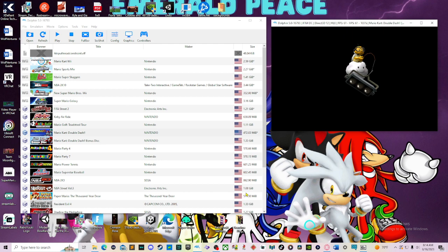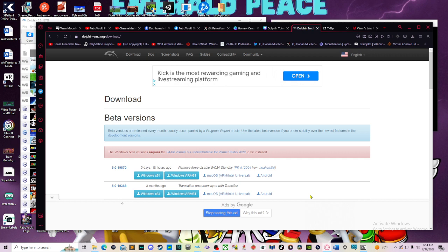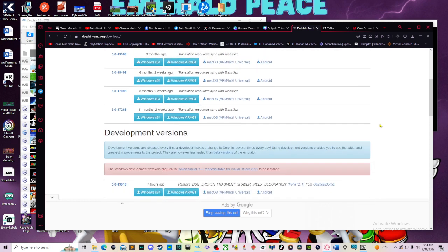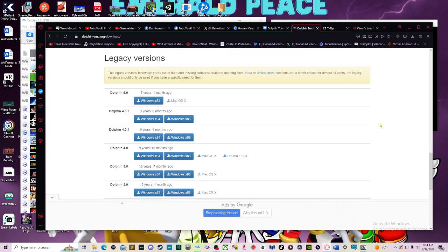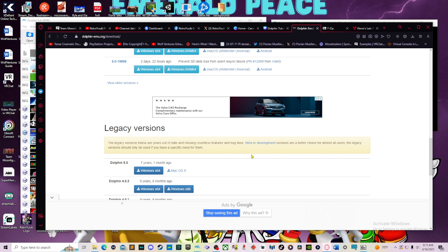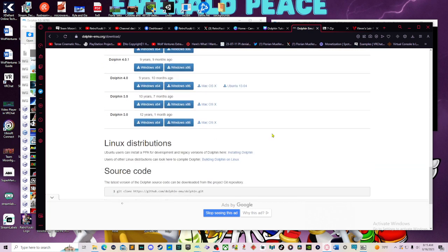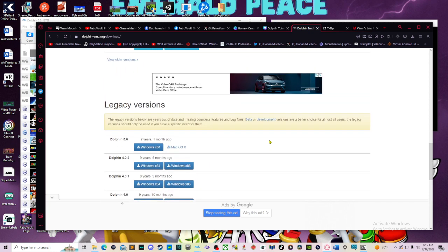First, we're going to need the emulator. Today I have for you guys a Dolphin Emulator website, and I will be linking everything you're going to see in the description below. On the Dolphin Emulation website, all you have to do is download a particular build, the current big build, Dolphin 5.0. Download for Windows, or if you have a Macintosh, also do that. It is also available on Linux, although you have to do a little bit of extra steps.